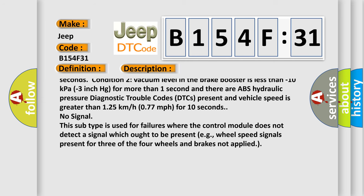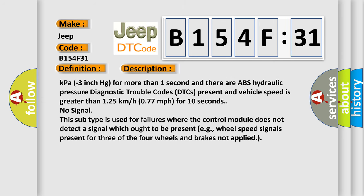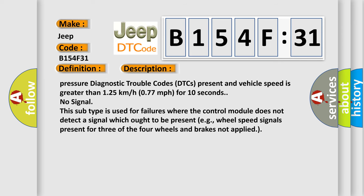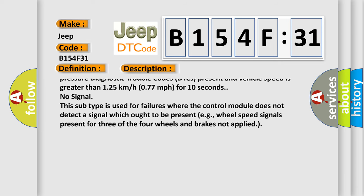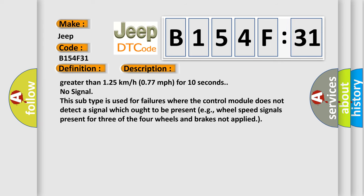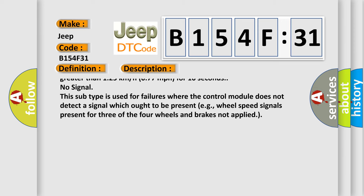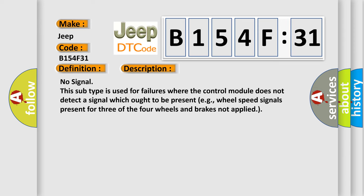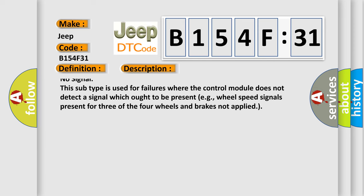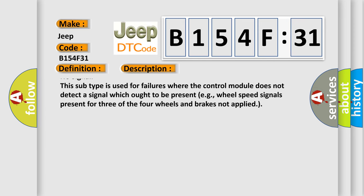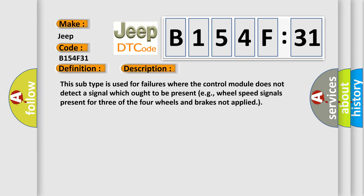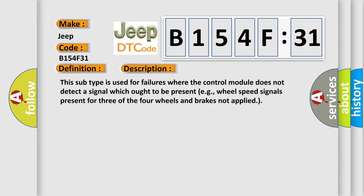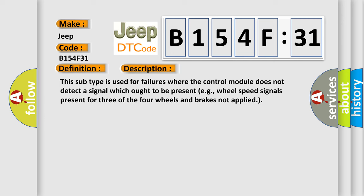125 kilometers per hour, 77 MPH for 10 seconds. No signal. This subtype is used for failures where the control module does not detect a signal which ought to be present, e.g., wheel speed signals present for three of the four wheels and brakes not applied.